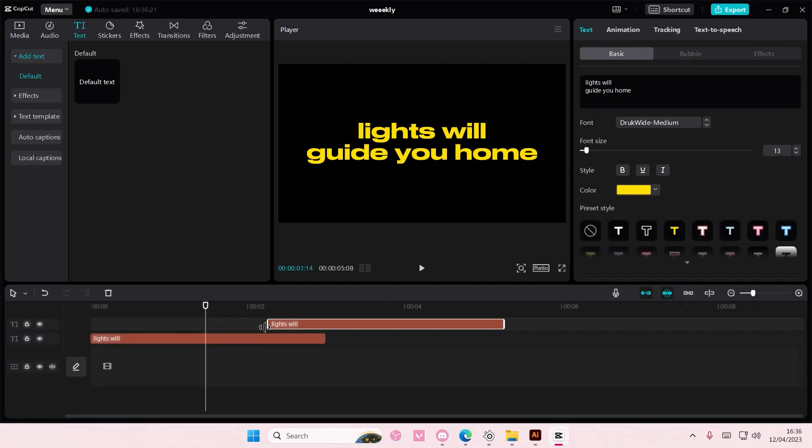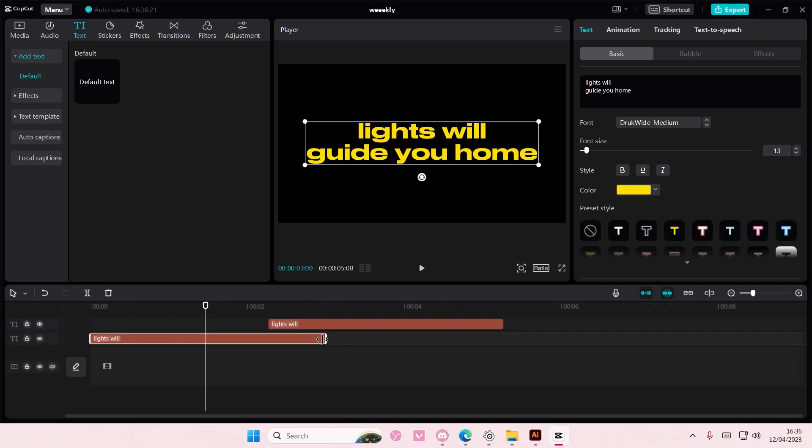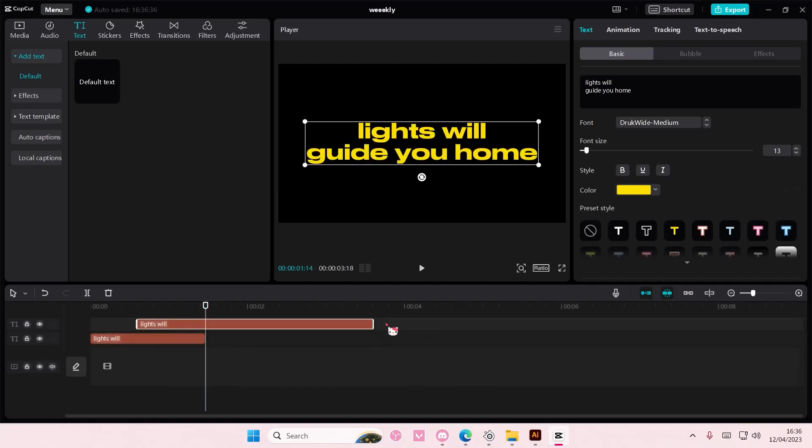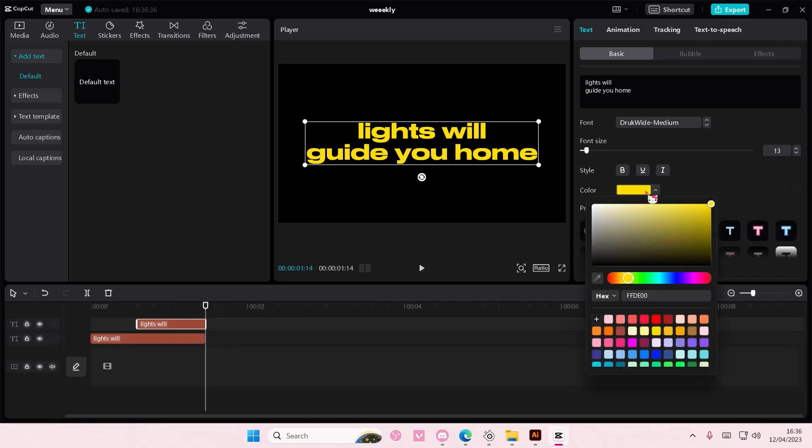And then here I'm going to put the text up here. And I'm going to then change the color to orange.